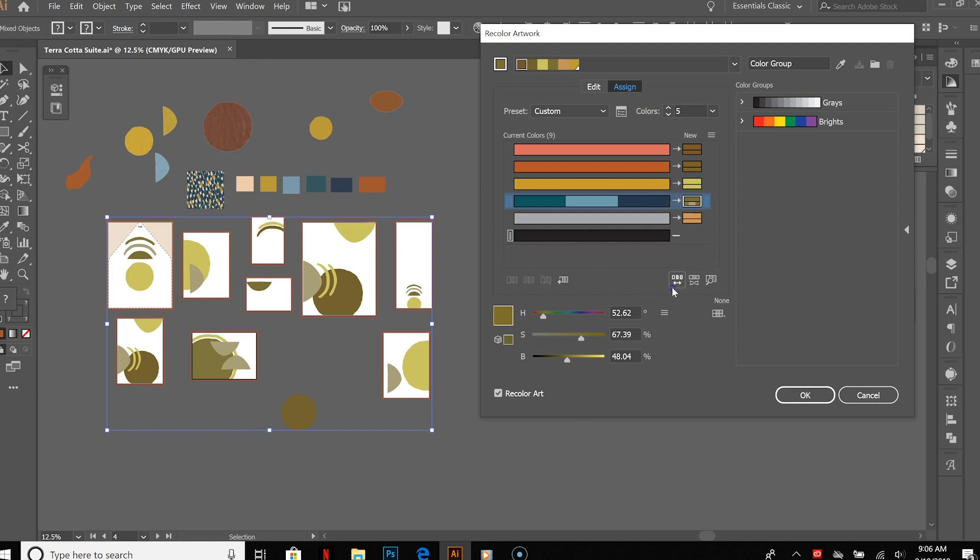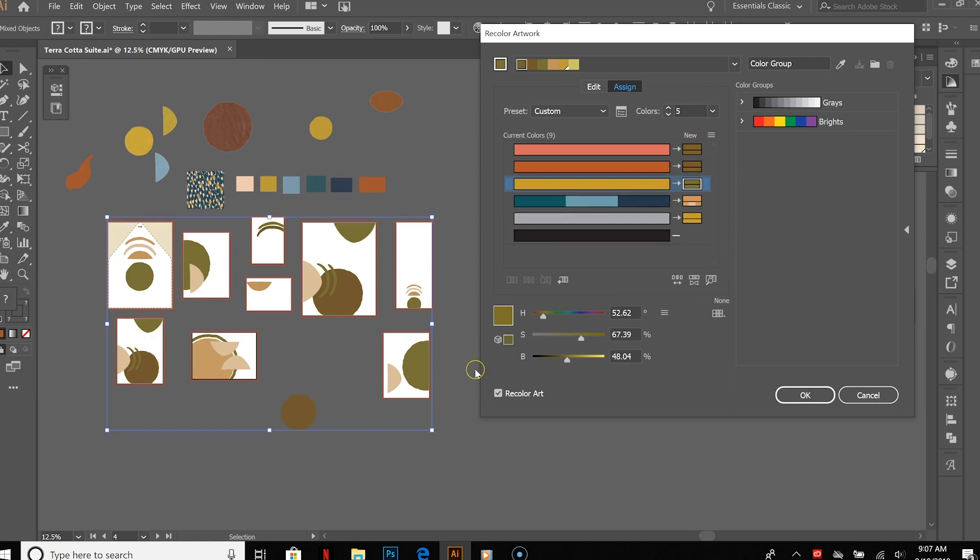So I'm not necessarily saying that any of these are going to be like a new color scheme for this suite—they could be, actually don't hate this one as is. That's kind of fun.